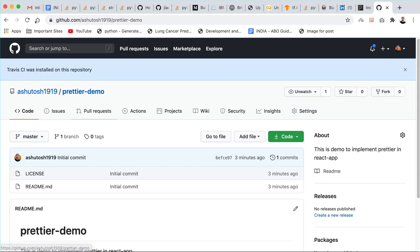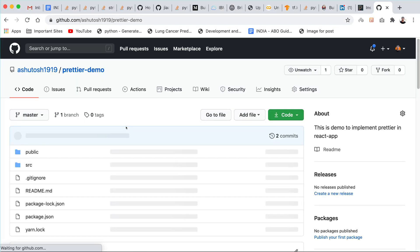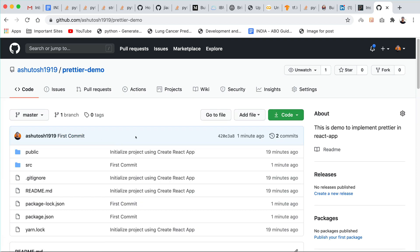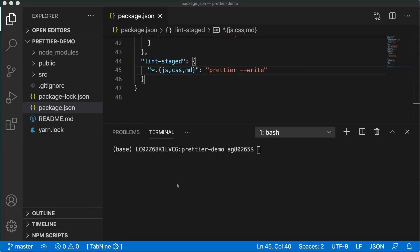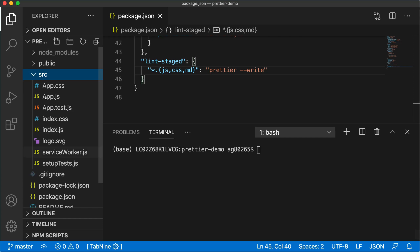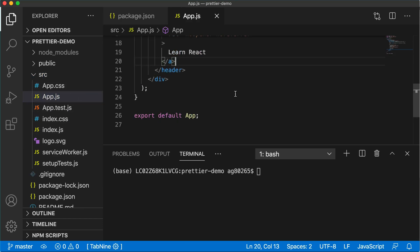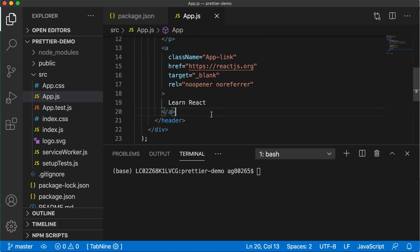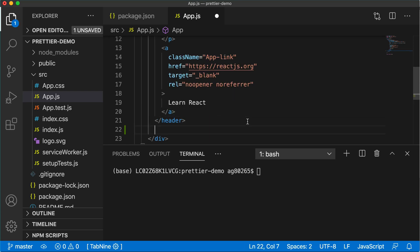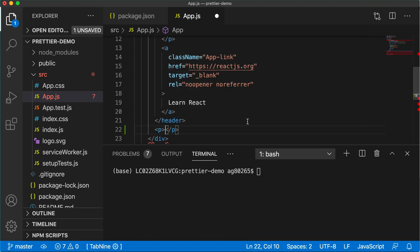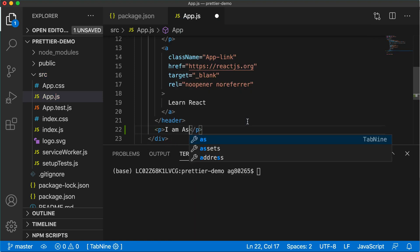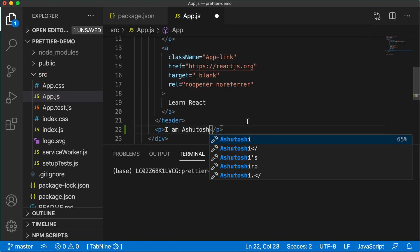Go to the GitHub repository and just refresh. You will see that there is a GitHub repository created and you have pushed the code. Go back to your editor. And now we'll change some file in this React application. Go to app.js and here after the header, I will add my name inside the paragraph. I am Ashutosh.